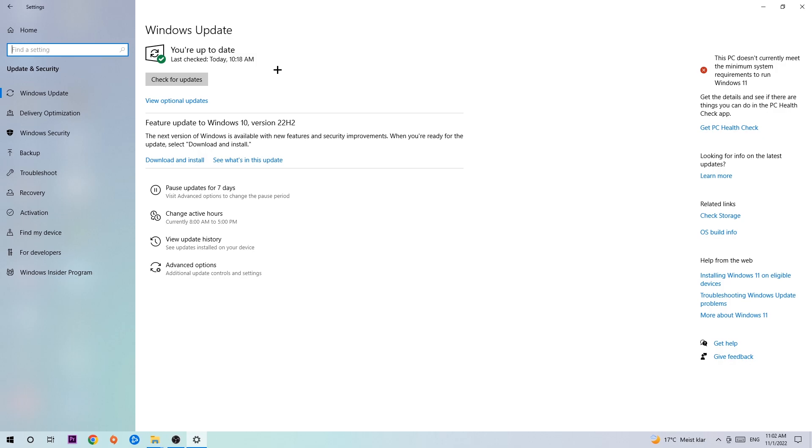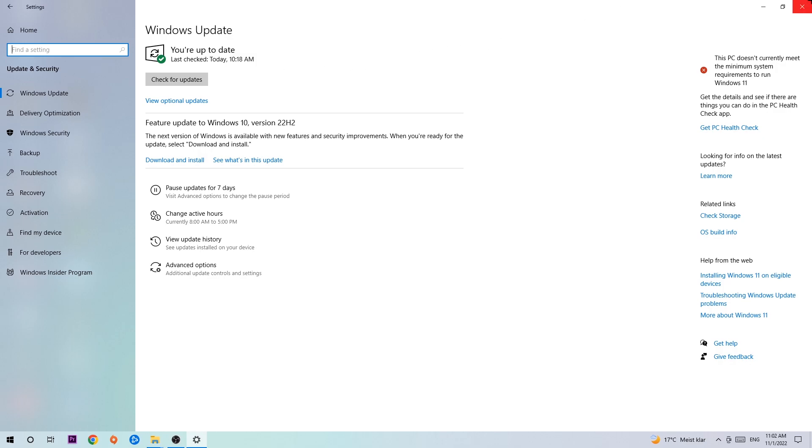I know it's gonna sound a little bit basic but trust me, updating every single driver you could possibly update on your PC will help you a lot with every kind of issue you're currently having, also with crashing, lagging or freezing. So just trust me and download the latest version of Windows.